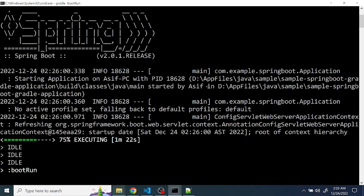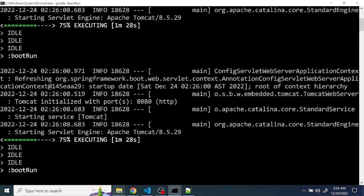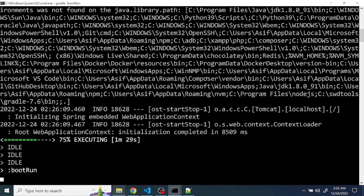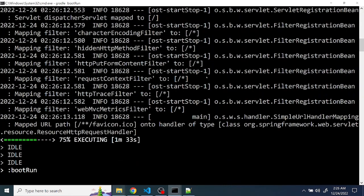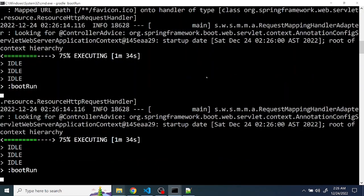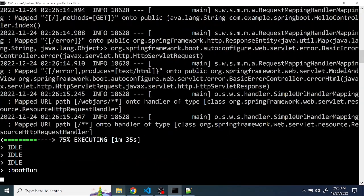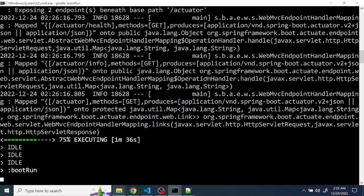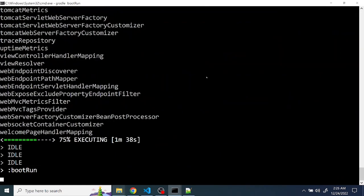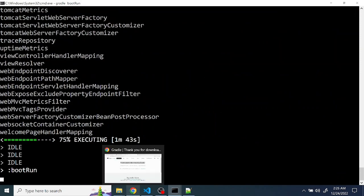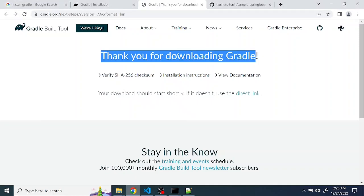There you go, now the application is getting started. Application started. Now go to the localhost.